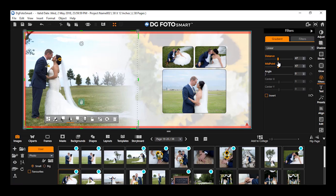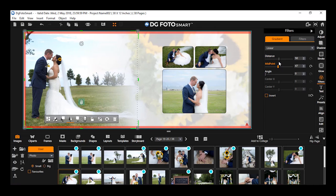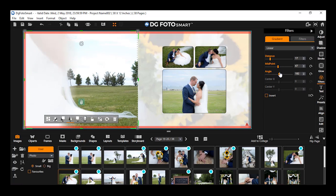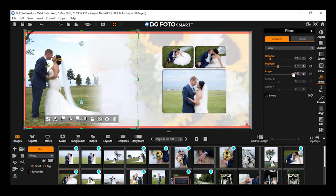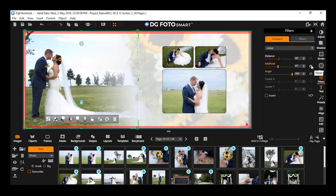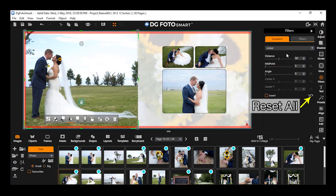The area of the softness increases and decreases accordingly. To change the angle, drag the slider — on moving this slider, you will notice the angle changes. By selecting the check box for invert, the applied changes are inverted. You can also reset the softness option individually by clicking on the reset icon, or reset all changes by clicking reset all.